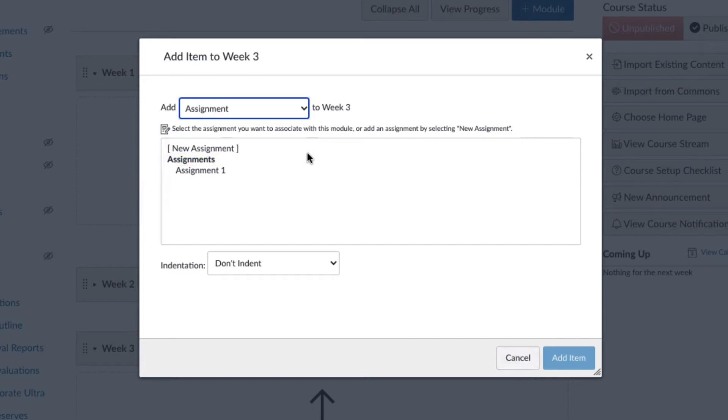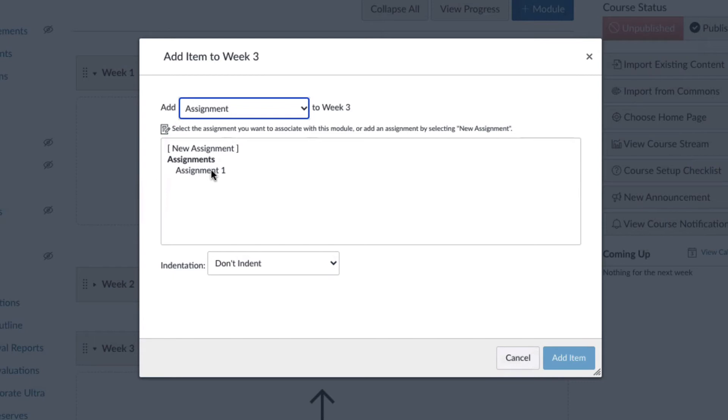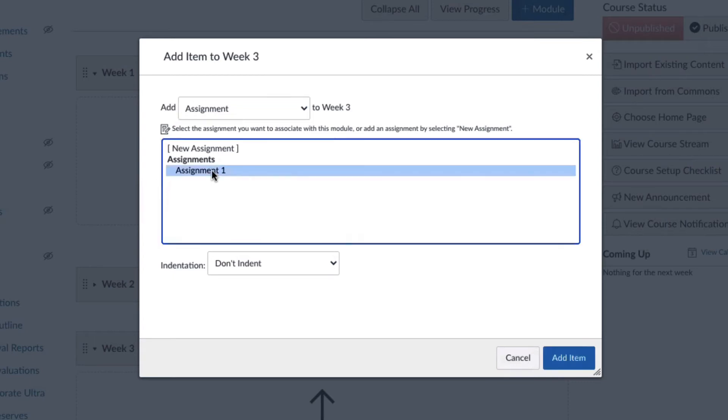The assignments that you created are listed here. Choose the assignment that you want to use. In this example, I'm going to use assignment 1. Click the add item button when you have chosen the assignment.